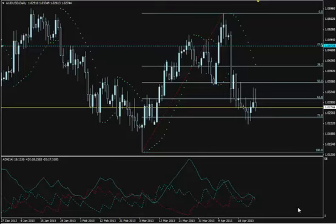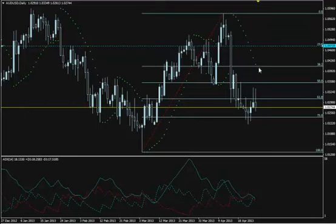Hi, we are looking at the AUDUSD daily chart. This is the weekend before the markets open on Monday 29th of April 2013 and I'm using the Fibonacci retracement tool, parabolic SAR — you can see the dots here — and ADX.